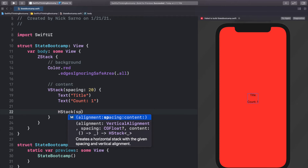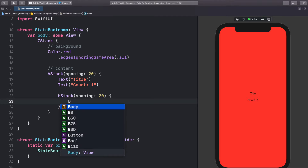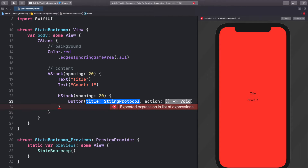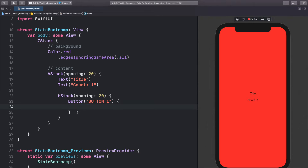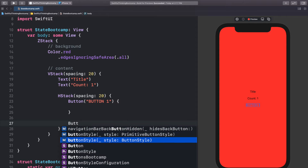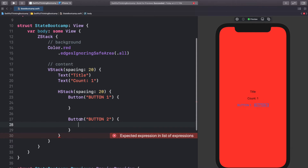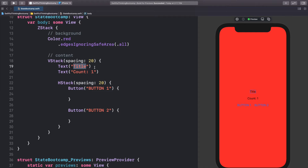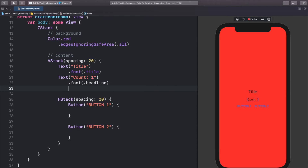Inside the VStack, let's add a few things — this is our content or foreground layer. First, let's add a Text with 'Title', then another Text that says 'Count:' followed by the number one. Then within the VStack let's add an HStack with spacing of 20, and inside that HStack let's add two buttons using the title string protocol approach since it's easier.